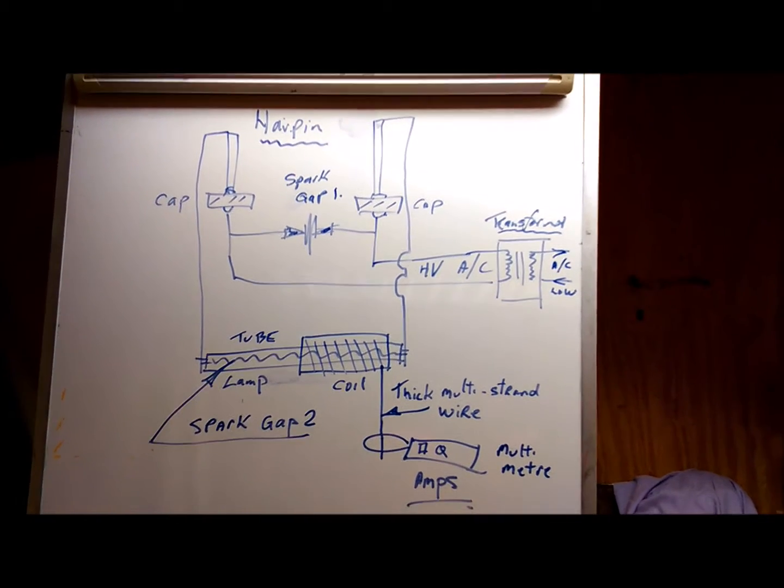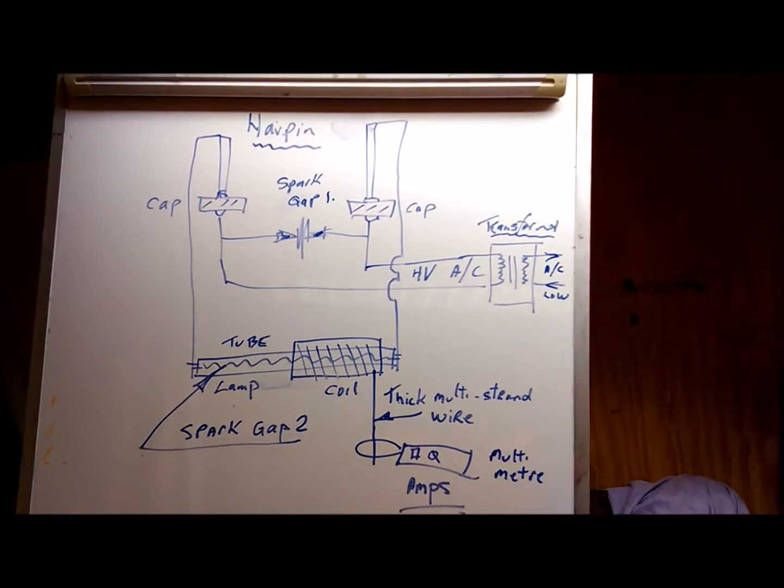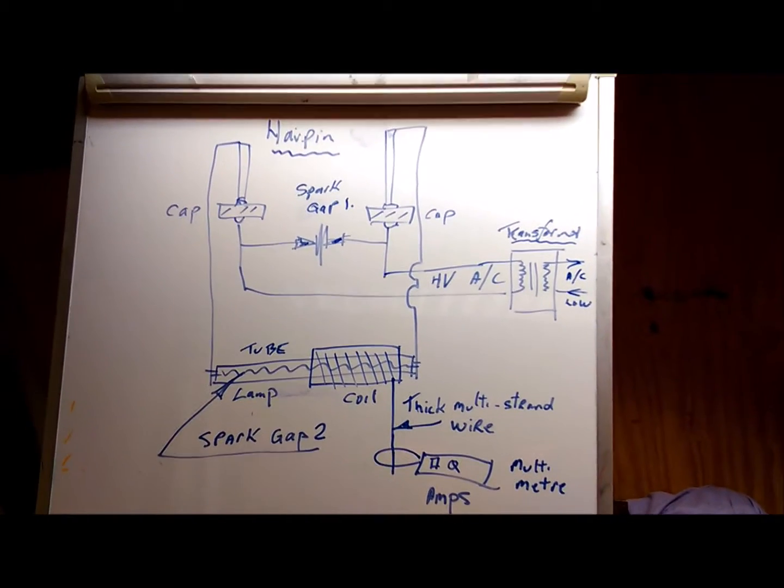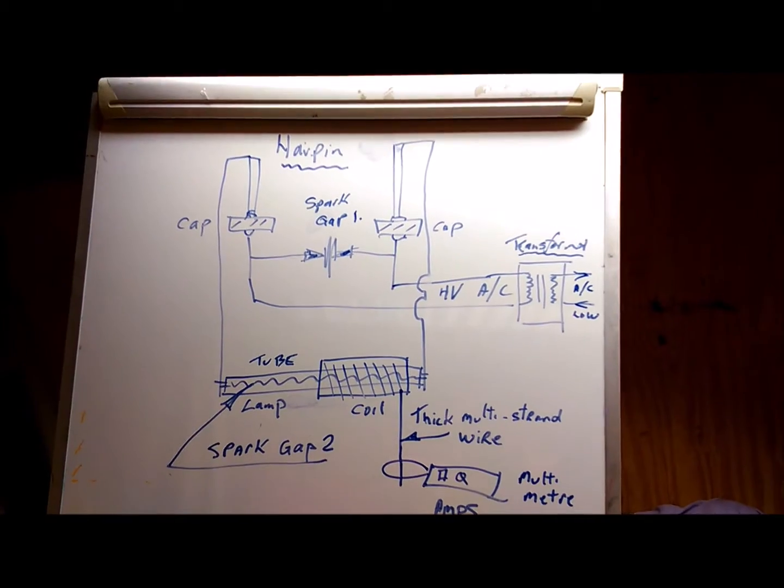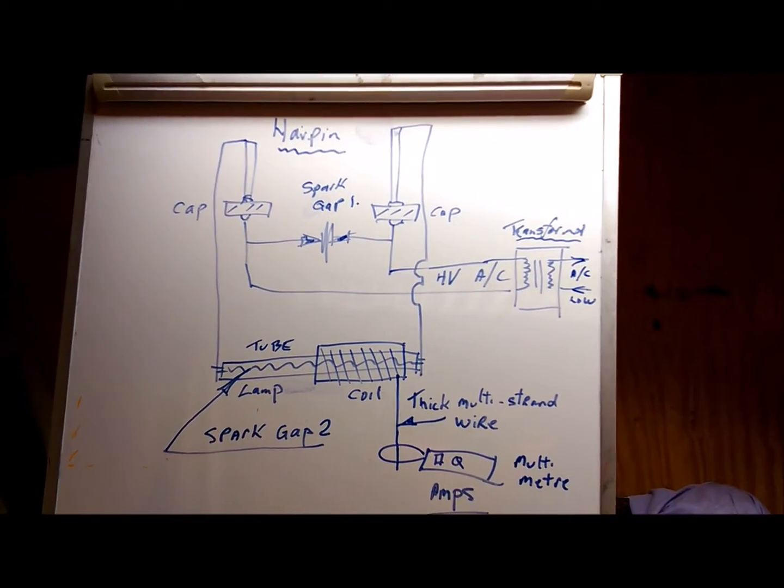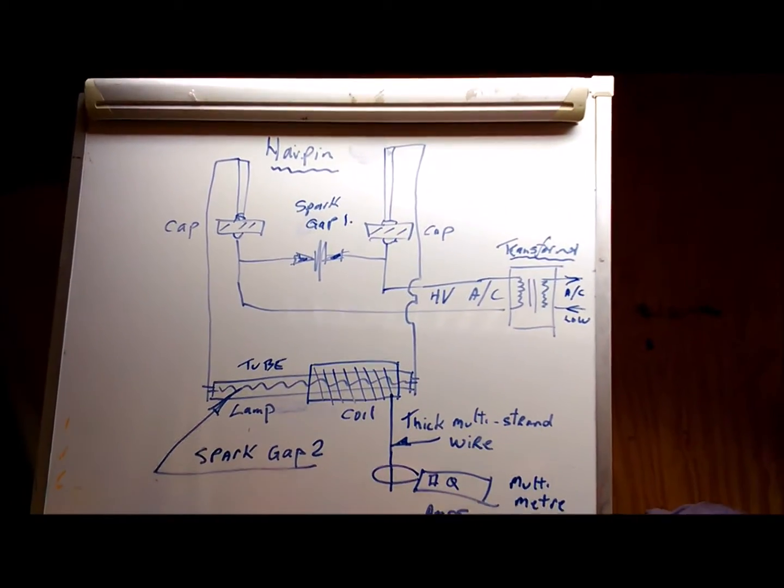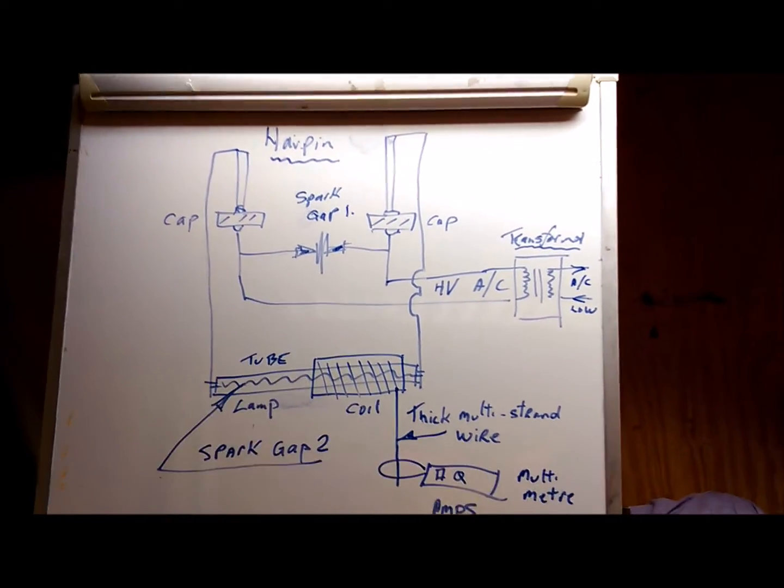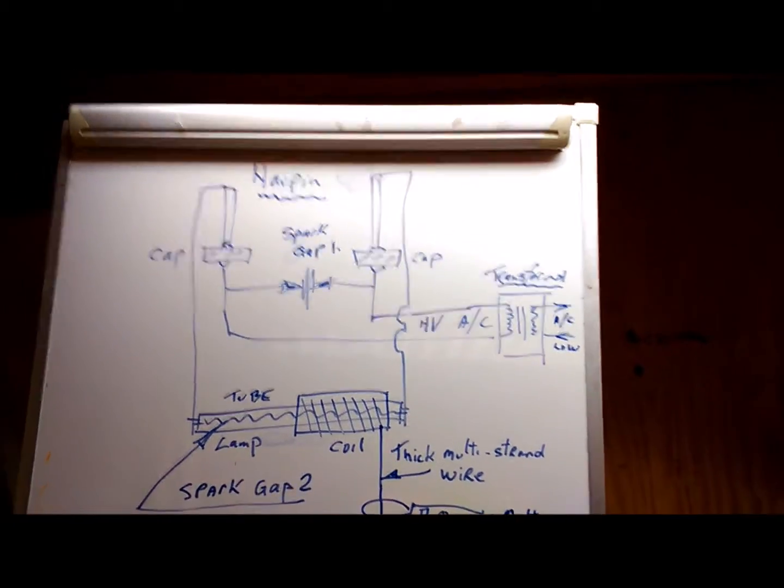Hi everybody, it's DC here. What we've got here is the schematics for the hairpin circuit as it's running at the moment.